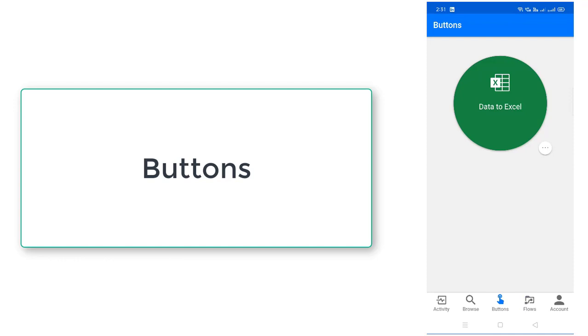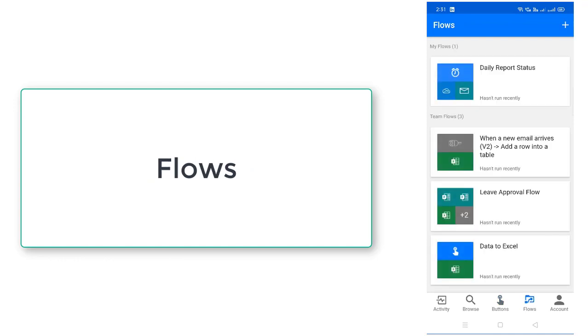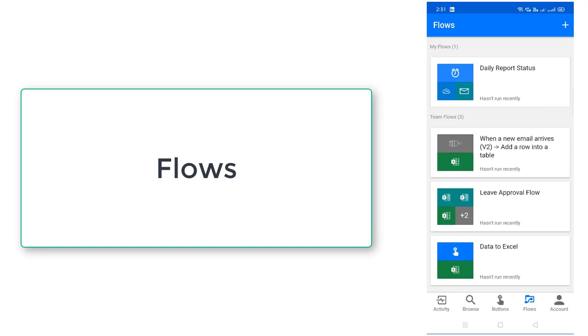If you see over here, my flows, you can see under my flow there's the daily report status. This is not shared across the team so it will come under my flows.